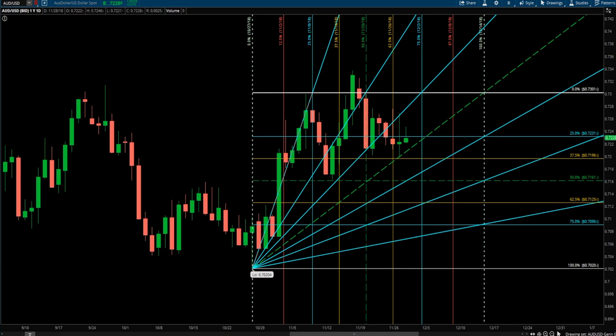Hey guys, today is November 28th, 2018 and I want to go over a technique I use called the Gann Grid. It's a technique I learned from MSJ and it's very valuable to my trading strategy.